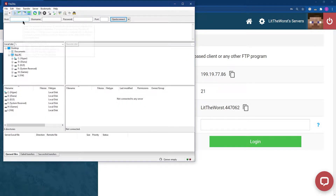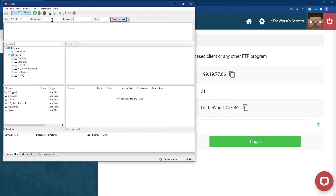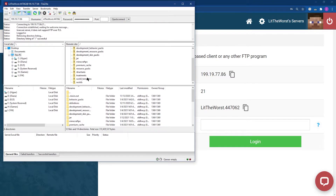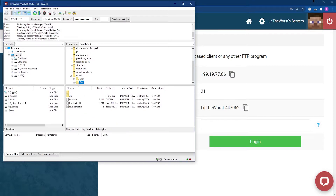You're also going to need to copy the username. Paste in the host, then copy the username, input the password you use to log in and the port, and then click Quick Connect. From here you're going to have access to all of the files. Your worlds are going to be located in the worlds folder right here.